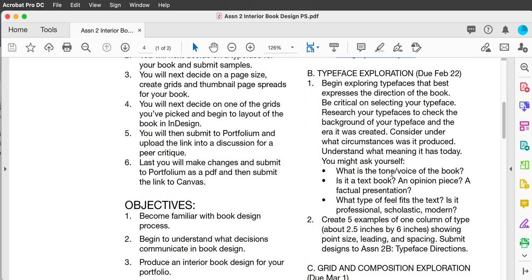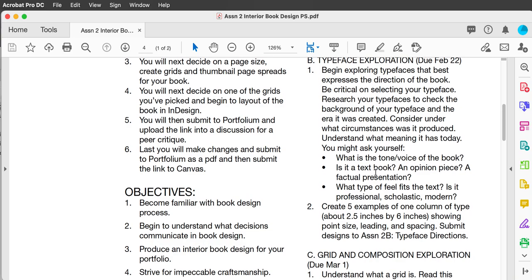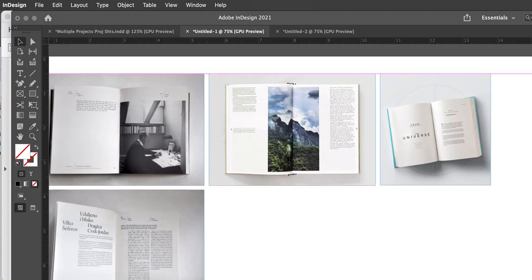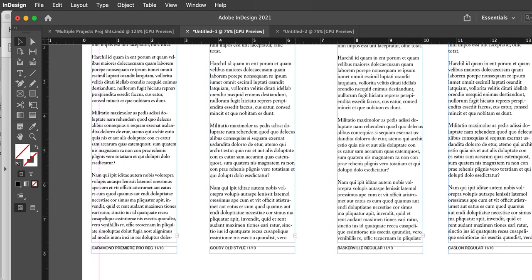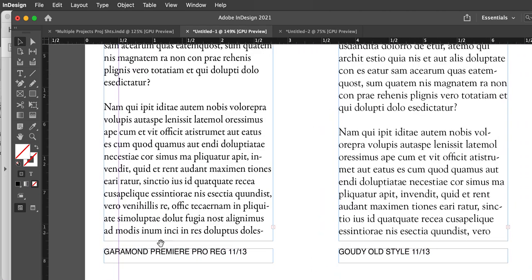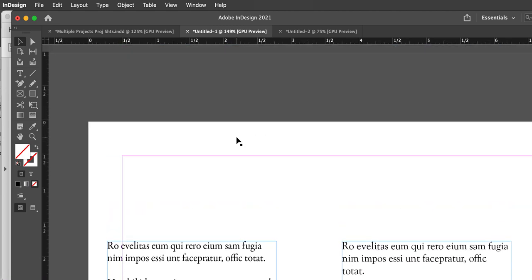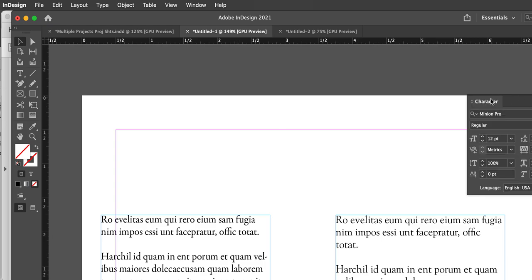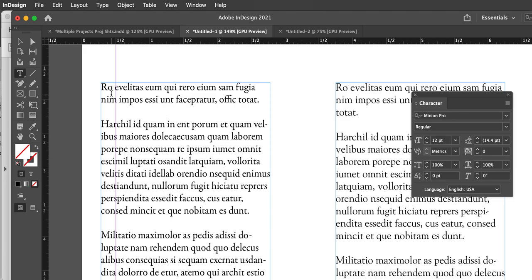The next bit we're going to work on is typeface exploration. We're going to start looking at typefaces that might fit the tone or voice of this book. You're going to create five examples of one column of type, about two and a half by six inches, showing the point size, leading, spacing, and typeface. Type is measured in point size — if I highlight this type you can see the size is 11 point.